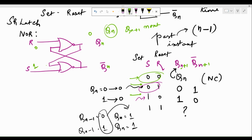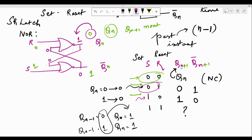Considering Qn is 0 and Qn-bar is therefore 1, with S=1 and R=0: 0 and 1 put together gives output 0, and 0 and 0 put together gives output 1. So Qn, which was 0, has been set to 1 in the next instance. This third case — set input is 1 — has been satisfied.